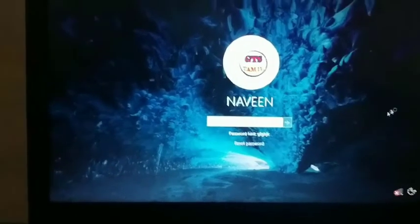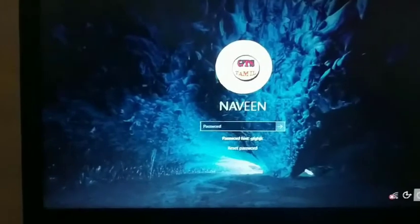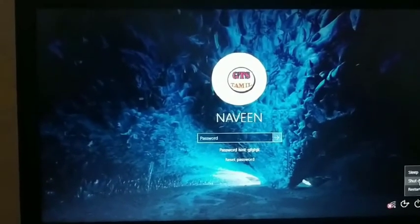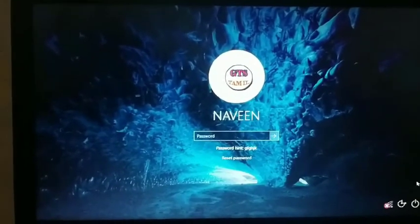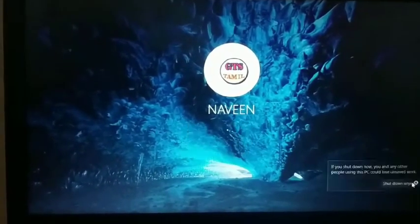You can use this method to unlock a boot password. This works for Windows 7, 8, 8.1, and Windows 10.